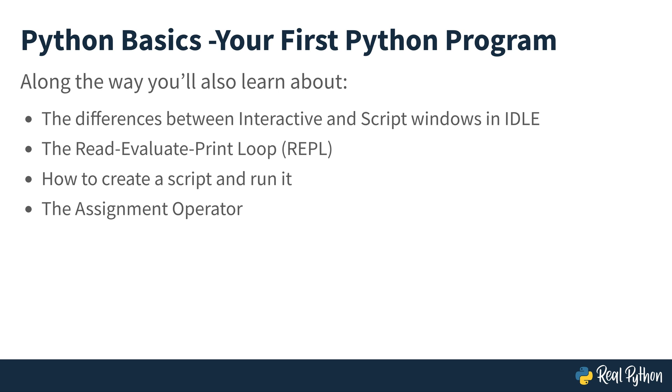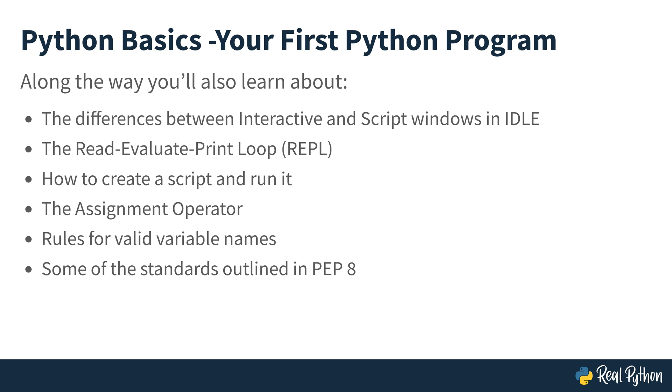You'll learn about a very important operator called the assignment operator. What are the rules for creating variable names and what is considered valid or invalid? Along with that, you'll also learn a few of the standards that are outlined inside of PEP 8.